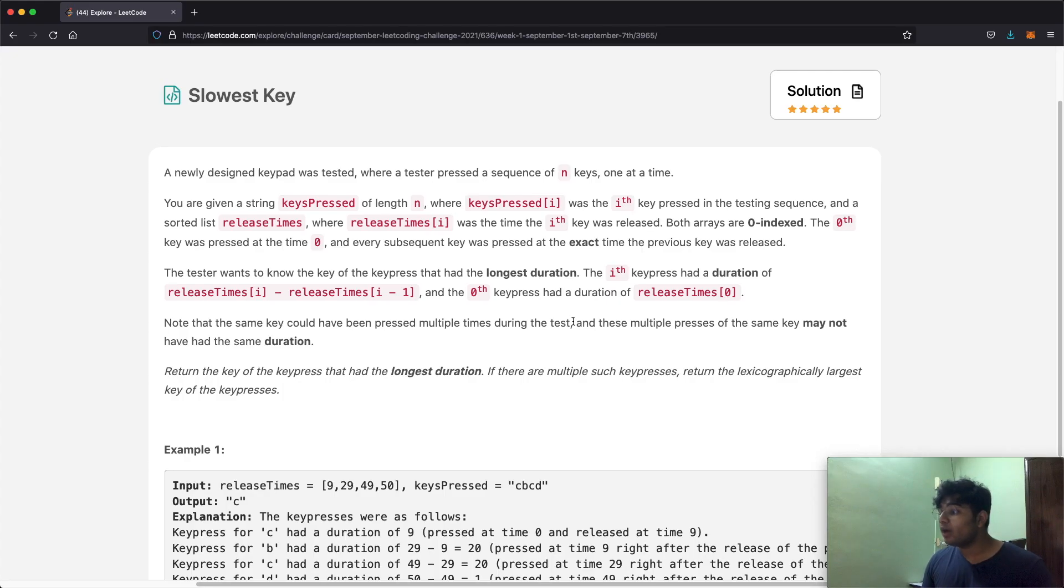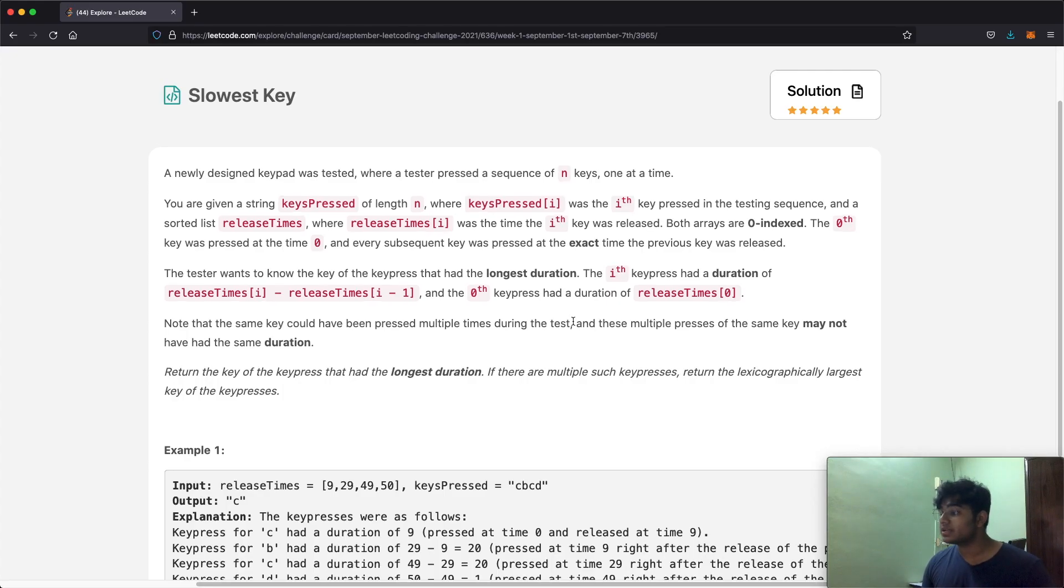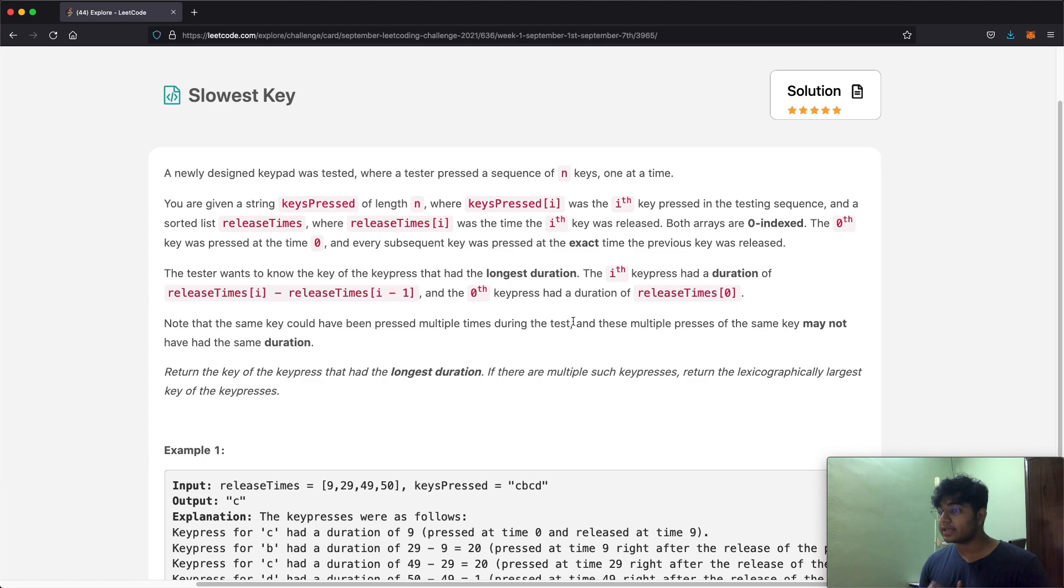Hello everyone and welcome back to another video. Today we're going to be solving the LeetCode question slowest key.